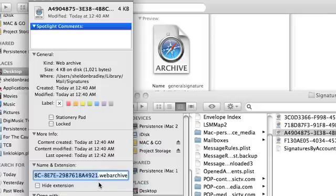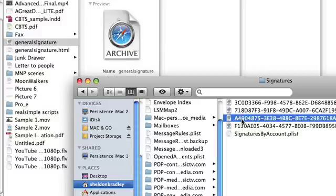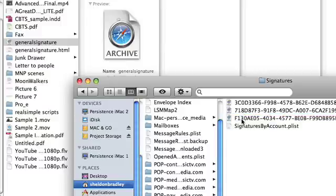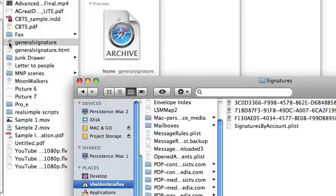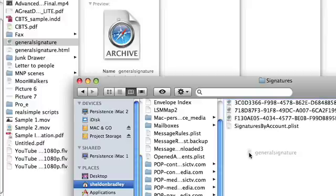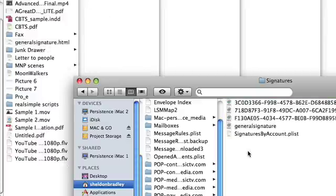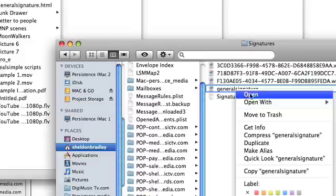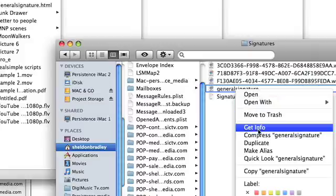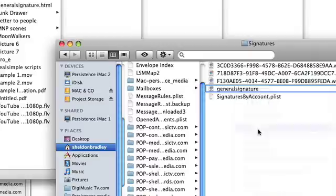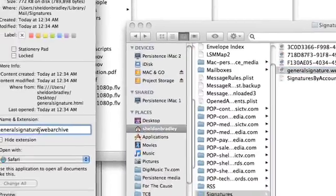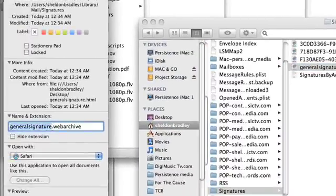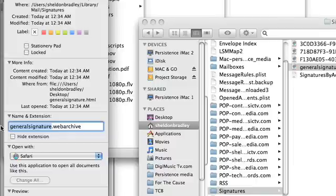Close out of that. And we're going to delete it. Now we're going to take that same web archive file that we made for the new email signature and we're going to drag it into your signature folder and put it amongst all the other web archive files. And what we're going to do is open it up, get information, and we're going to paste that same code or name from the file we deleted into the new one.